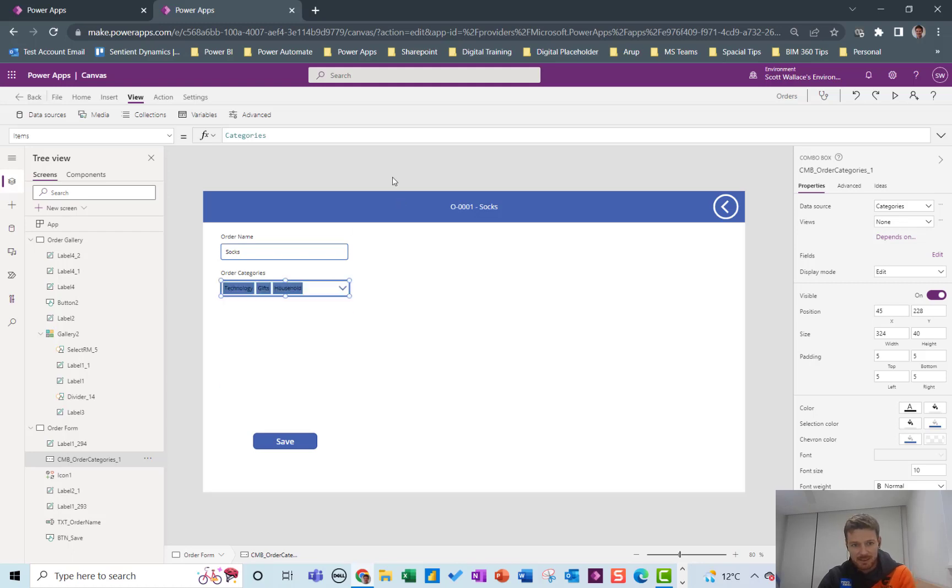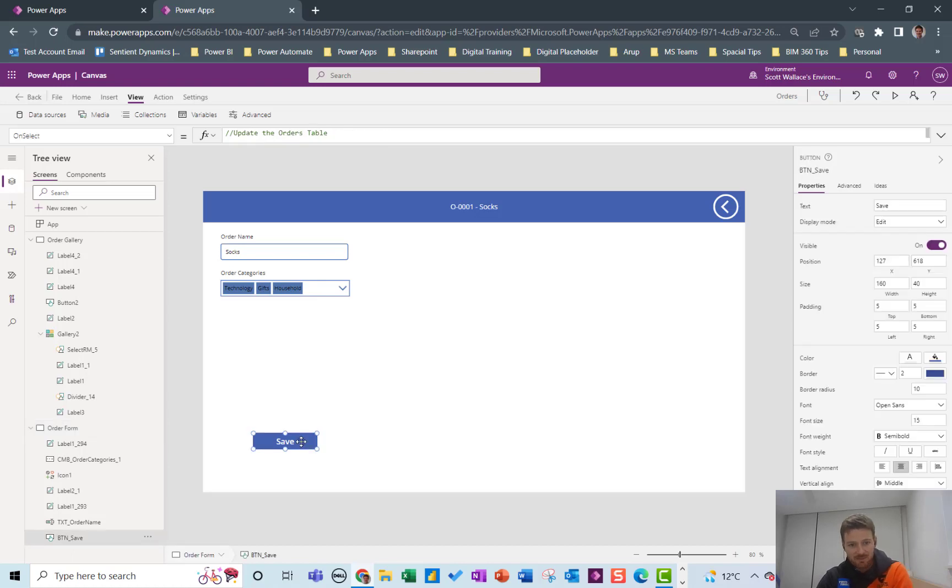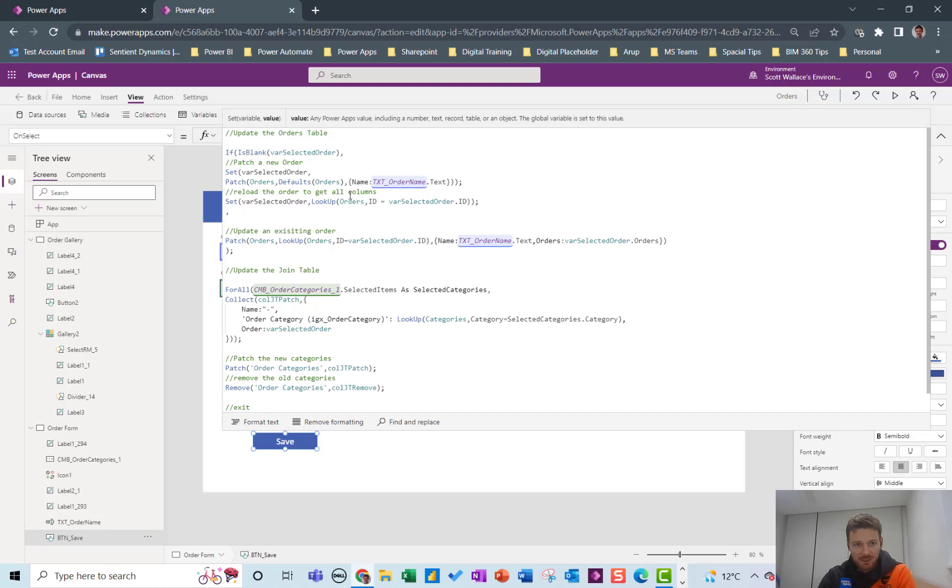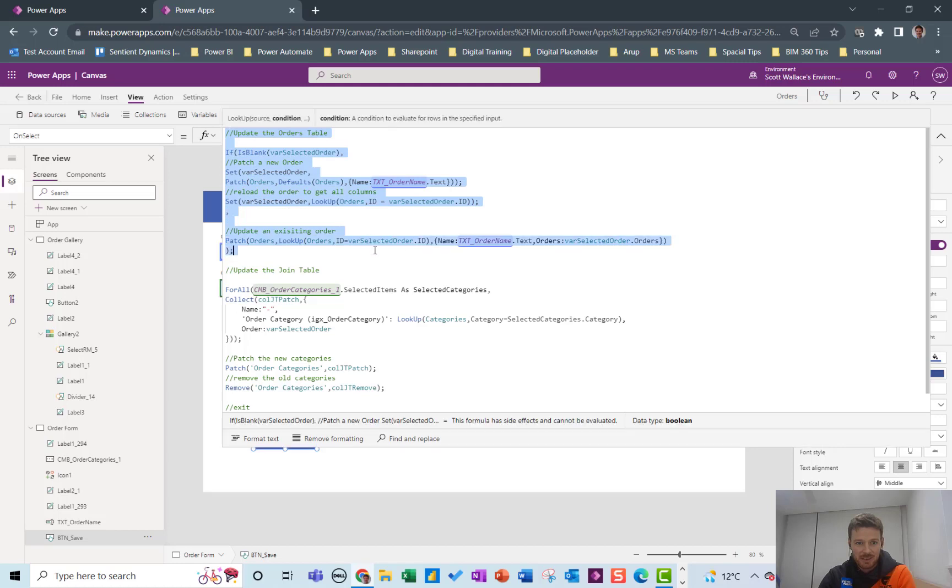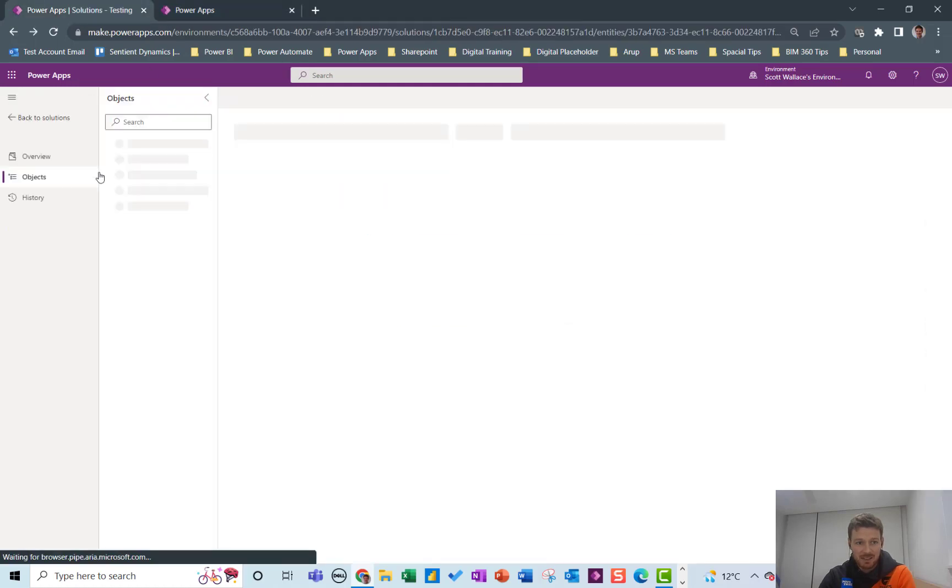If I add another one that's fine. Now on the save button we've got a little bit going on here. The first part is just to update the orders table. So this is just the name essentially.